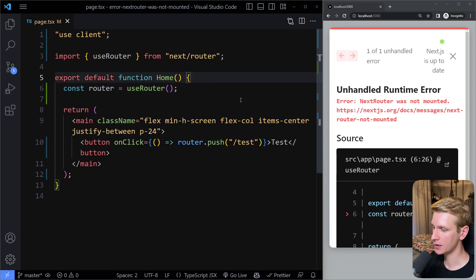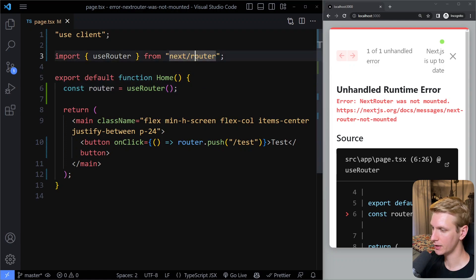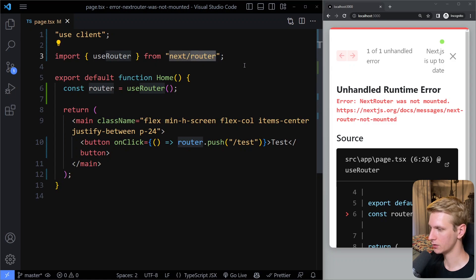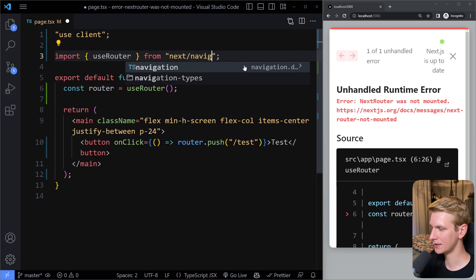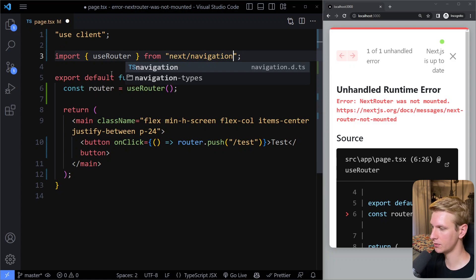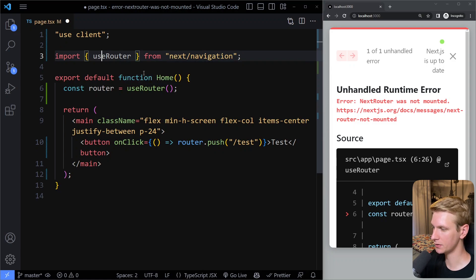Here I have an example. I'm getting this error because I'm not importing it from the right source. It should not be next router, it should be next navigation, and I'll show you some of the differences that we have now in the router.